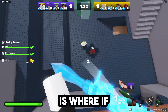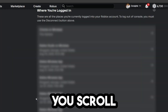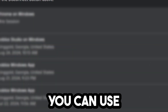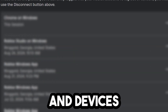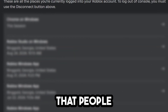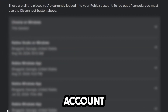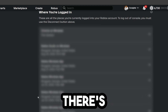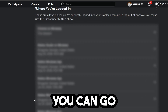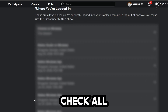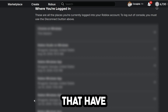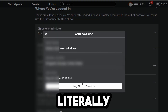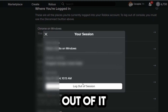Another thing you can do is scroll down in your settings to where it says where you're logged in. You can use this to check all the different locations and devices that are logged into your account. So if your Roblox account just got hacked or you know someone's in your account who shouldn't be, you can go through here, check all the different login locations, click the arrow icon, and literally log them out.